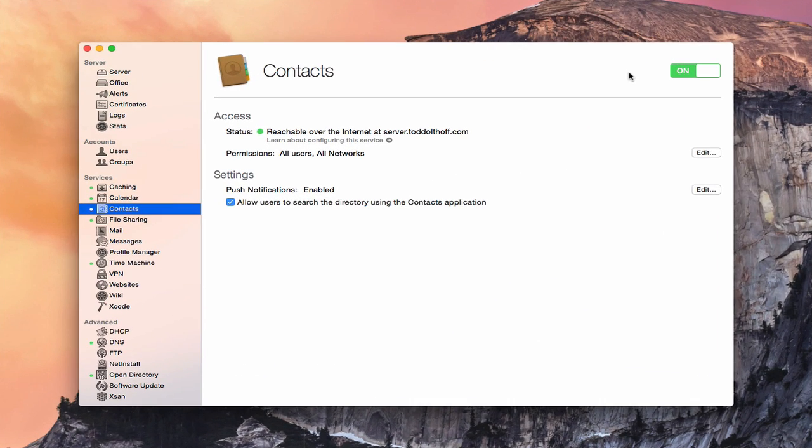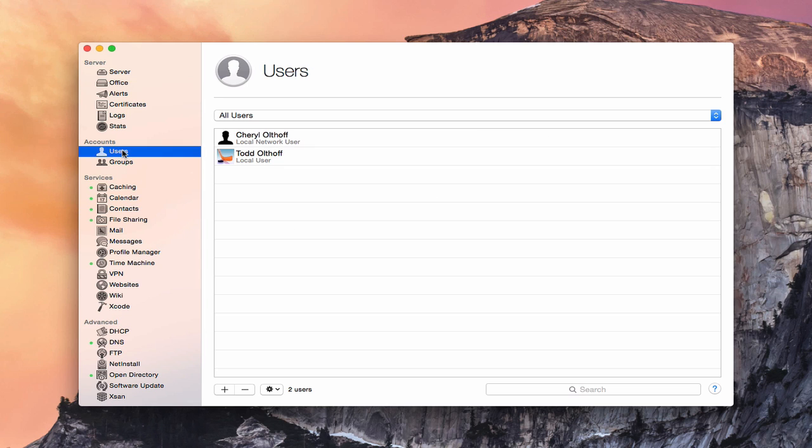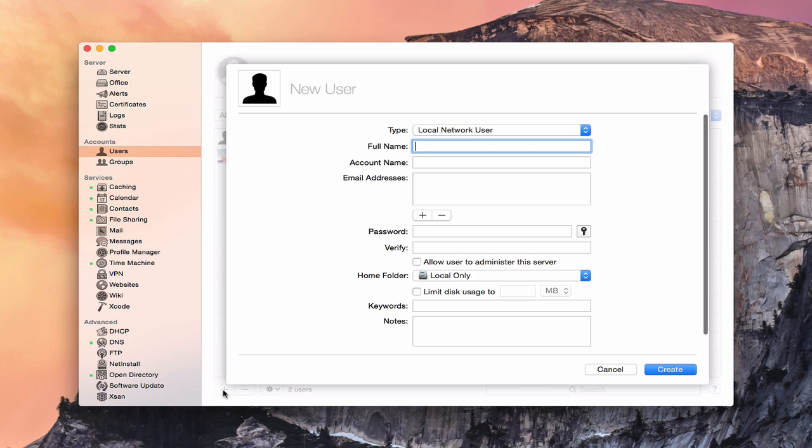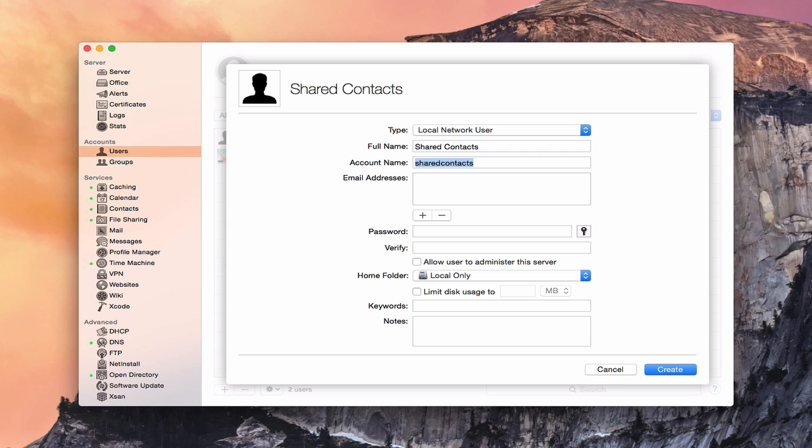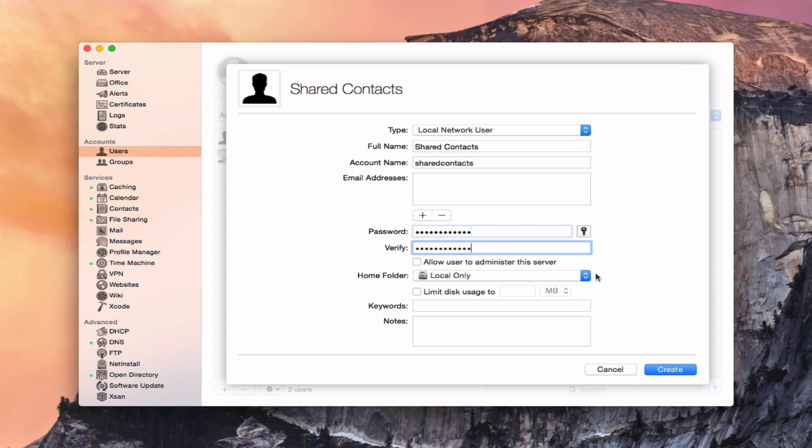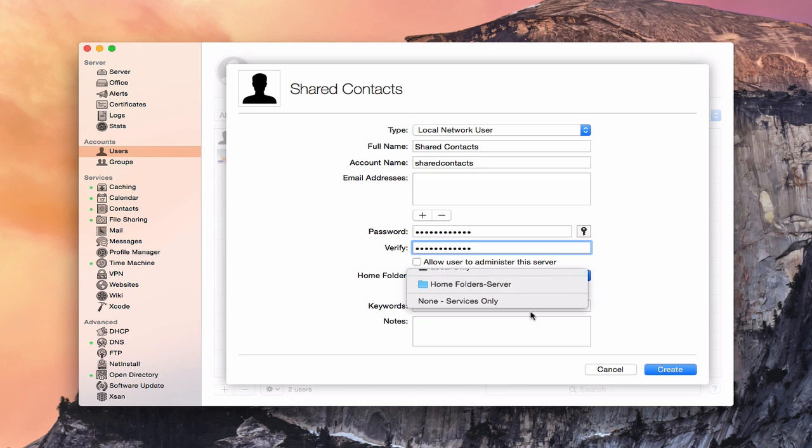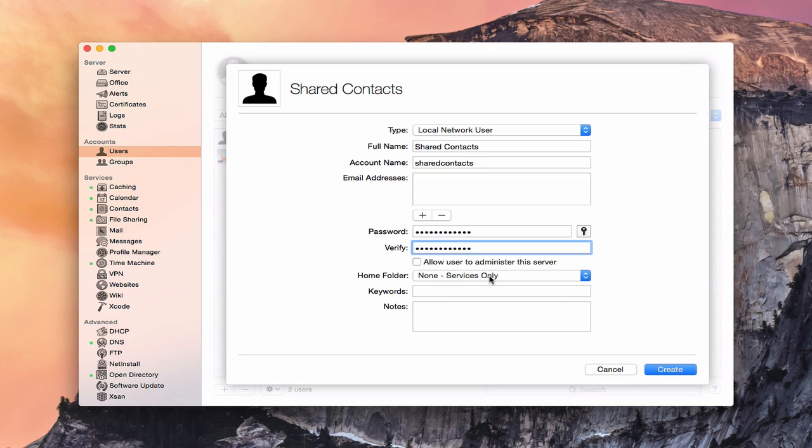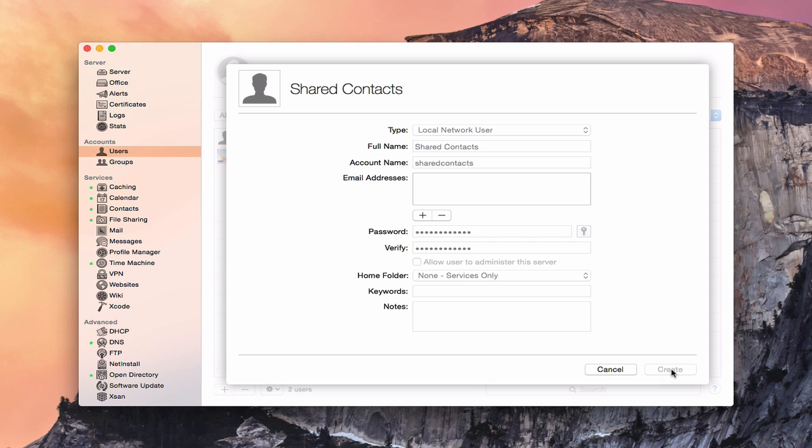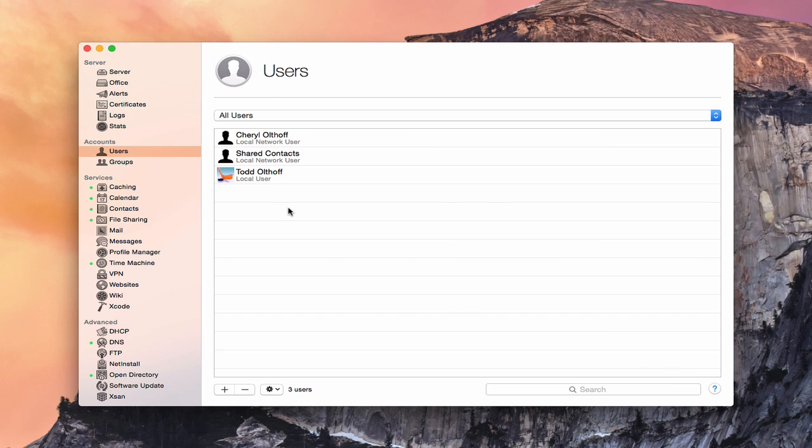Here we are back over on the server. To add a shared account, what you would need to do is go into users over here. What we're going to do is just create a user account that is a shared account that basically all of our users would then log into. So you might want to call it, let's say, shared contacts. And that becomes the account. There's the short name. We really don't need an email address, but we do need a password. Once we get that all set up, for home folders, we're just going to say none, services only. That way it won't create any weird home folders or anything there. Then we're going to go ahead and just create this user. So now we've created a user that's called shared contacts.